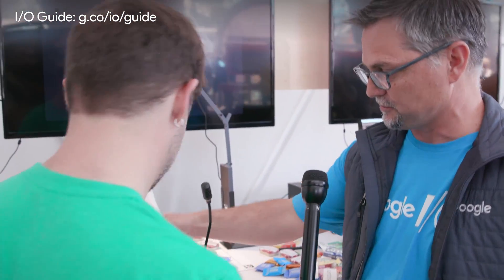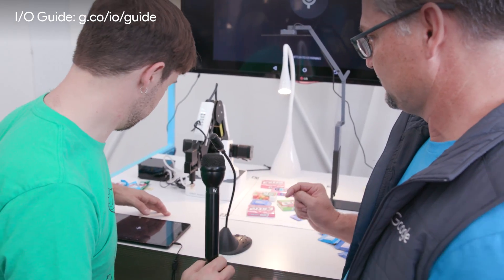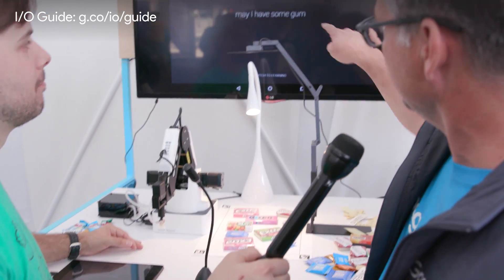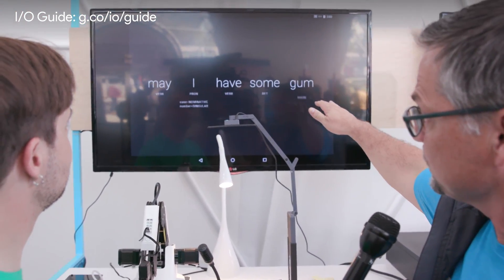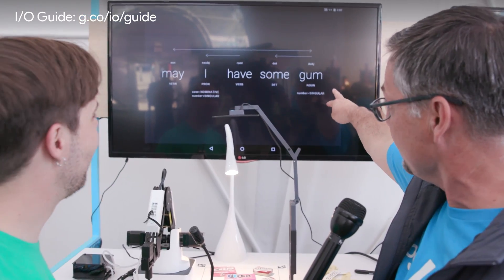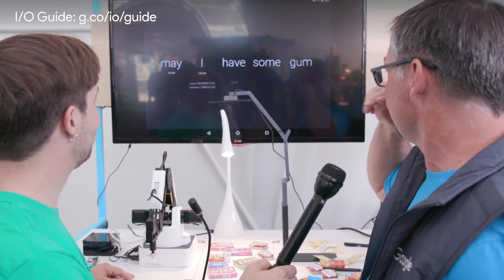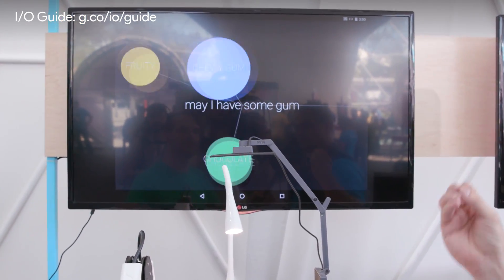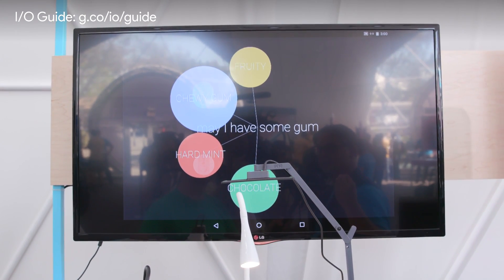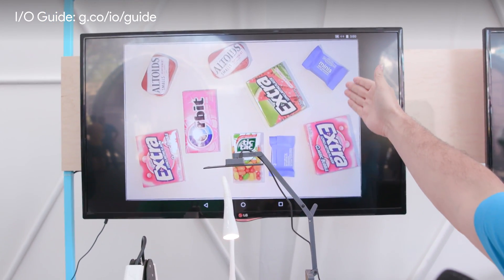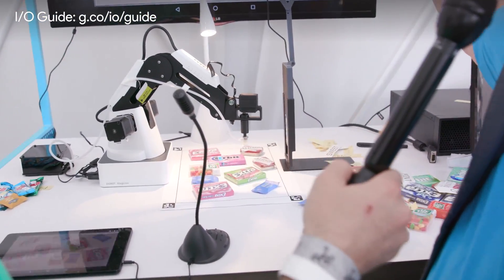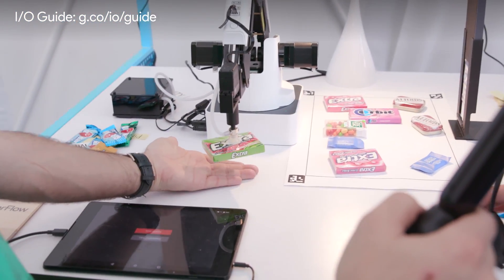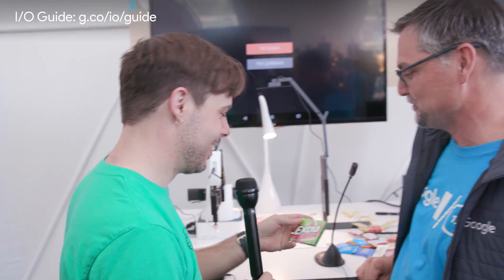All right, click on that and speak into the mic. May I have some gum? So it understood what you said: 'May I have some gum?' Now it's going through natural language processing, identifying the noun — gum. It will then match based upon the model that's been modified. And it is picking chewy gum. And the camera identified extra long-lasting watermelon gum. And there's your gum. That's great — machine learning in an app.